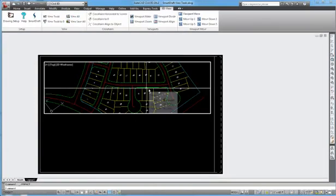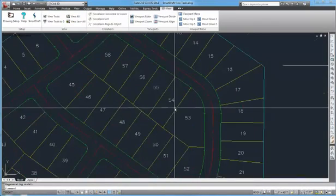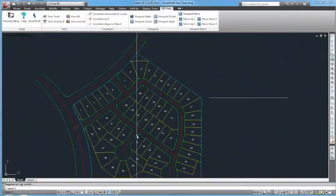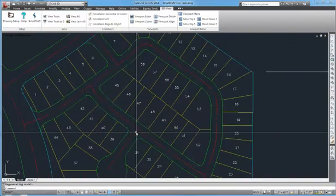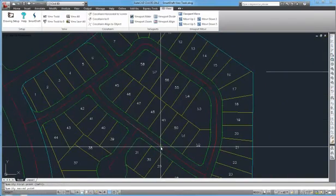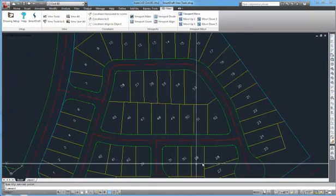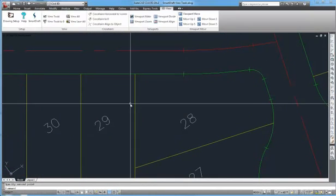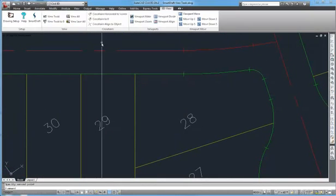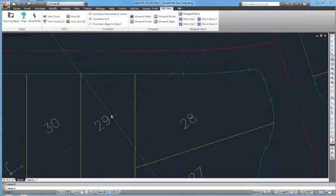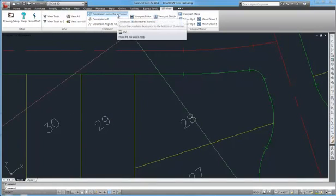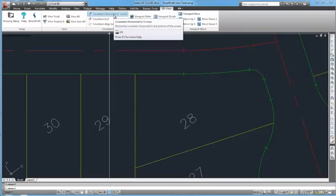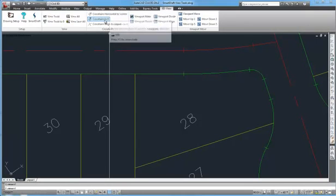Other very useful commands would be manipulating the crosshairs if you were in a View Twist scenario. So if we had this drawing twisted and you wanted to get the crosshairs back to zero, just select crosshairs to zero and now the crosshairs are pointing to North. If you wanted them now back parallel to the View Twist, just say crosshairs horizontal to screen. The command alias for crosshairs horizontal to screen is UV and UW crosshairs to zero.